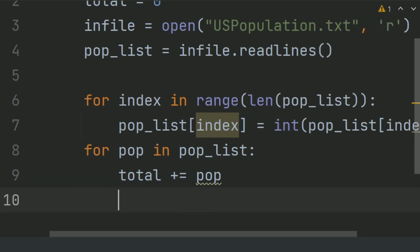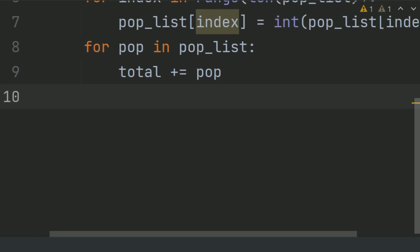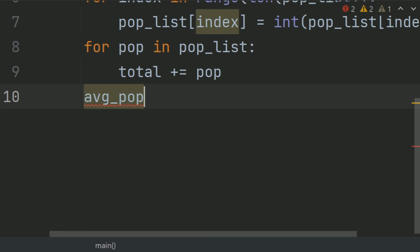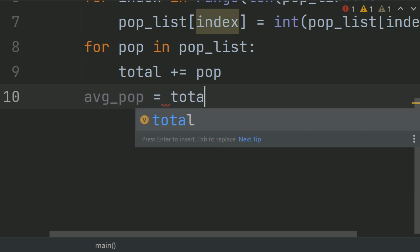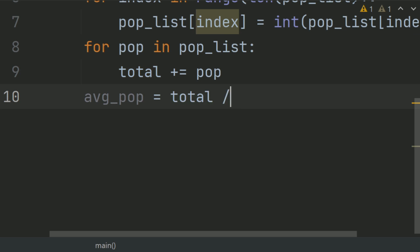After this, calculate the average population, max and min population. So outside the for loop, create a variable average population and set it equal to total divided by the length of the population list.